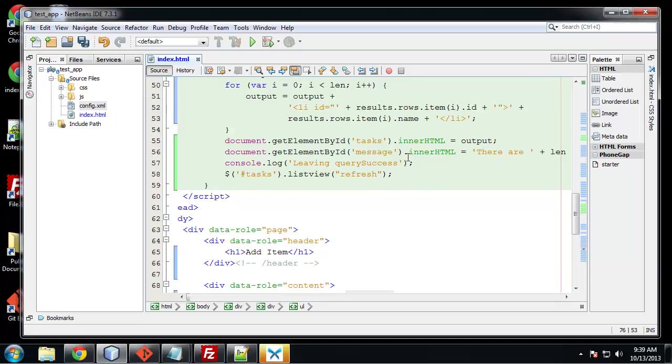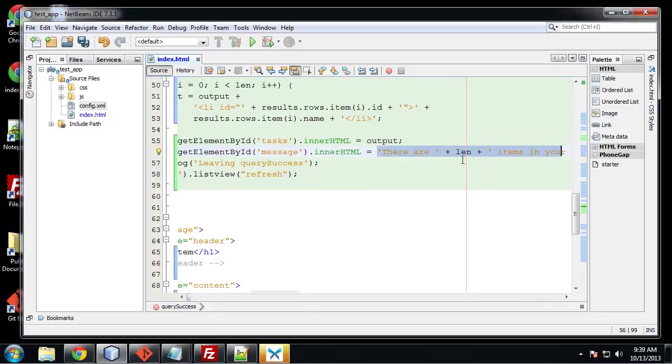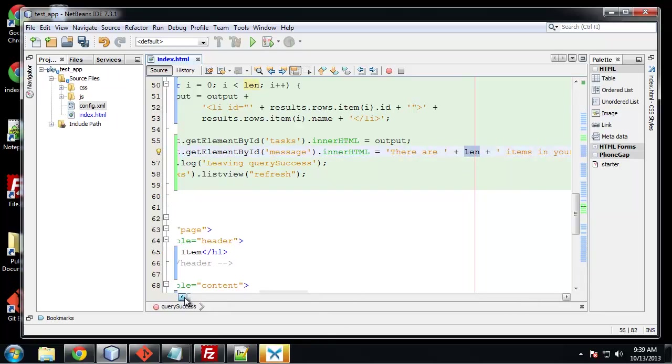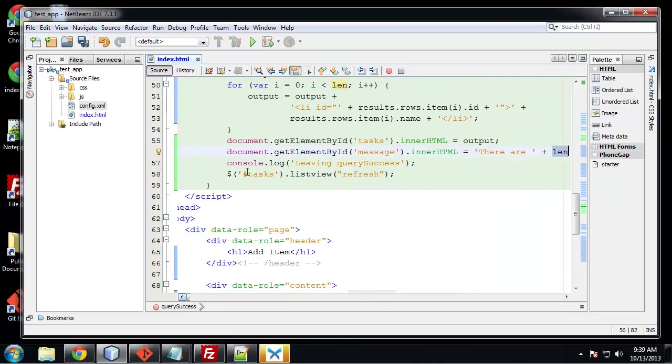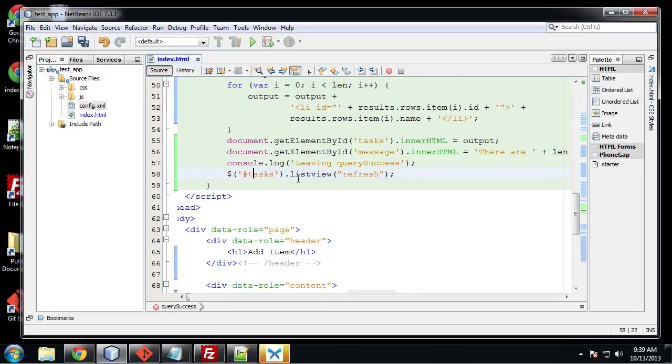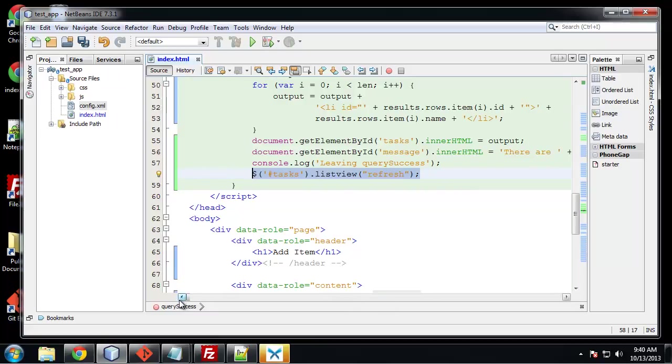The message is basically just going to tell us how many items. So we're saying there are and then the variable len items in your list. And then we're going to just call another console log which will let us know that we're leaving the function. And then we have this task dot list view refresh. And this is so we can keep our formatting for the list.